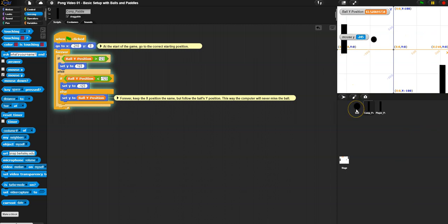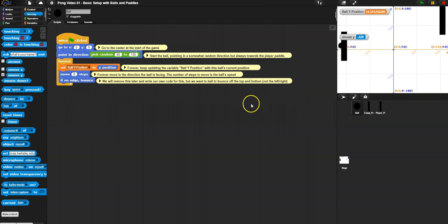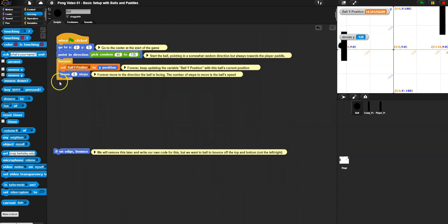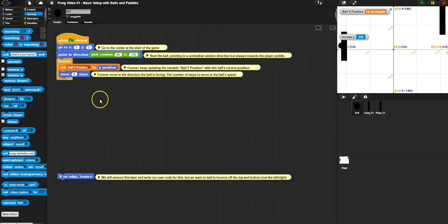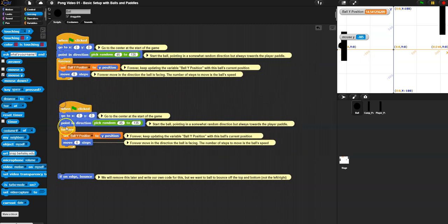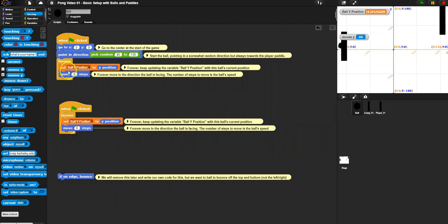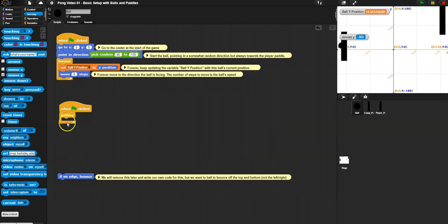Now we're going to do the same thing for the ball. There are four edges and each one behaves a little differently. We want to get rid of 'if on edge bounce' - and actually we don't want it to bounce back from the left and the right. We want the ball to be able to go past the player paddle - oh, the player missed, you lose. The ball goes all the way out of the screen. So I'm just going to handle the top and the bottom. I'm going to separate this into a separate loop - one loop for moving, and another loop for checking if we need to change direction.